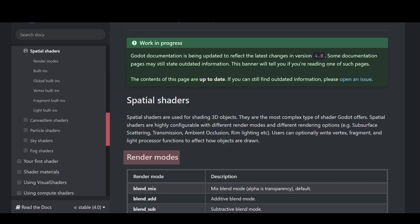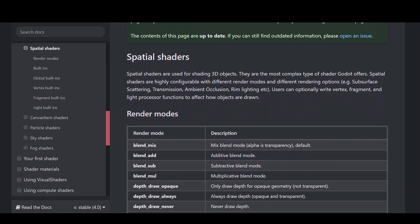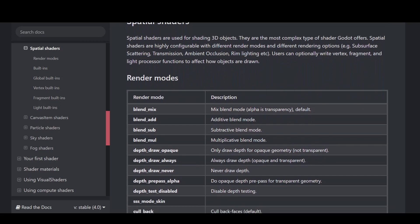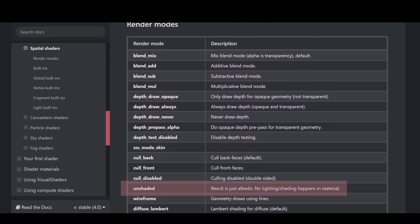Next, we need to decide on a render mode. For simplicity's sake, I've chosen an unshaded render, so I won't have to bother about lighting and shading. There are some limitations, but that will be addressed by future me.